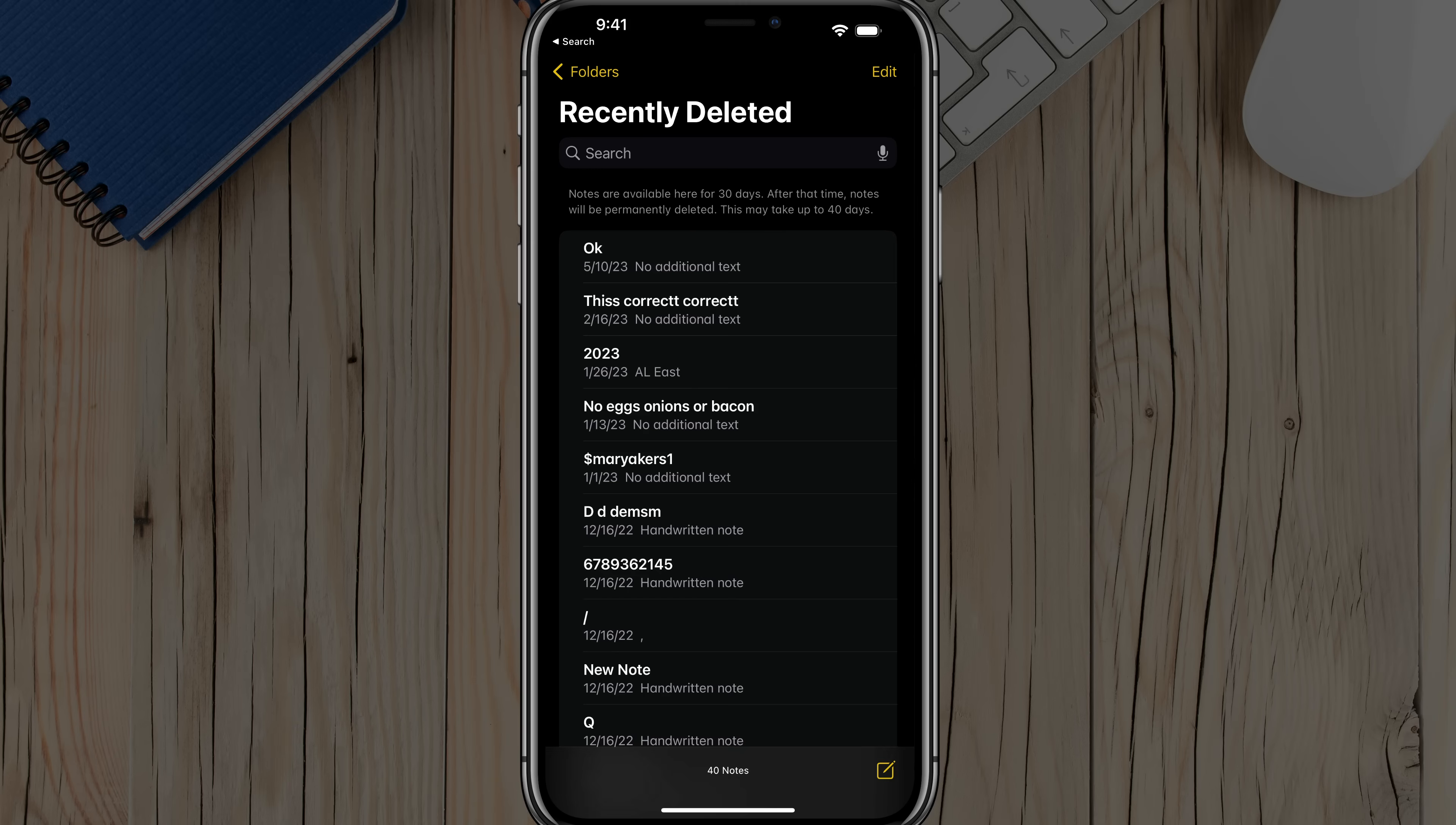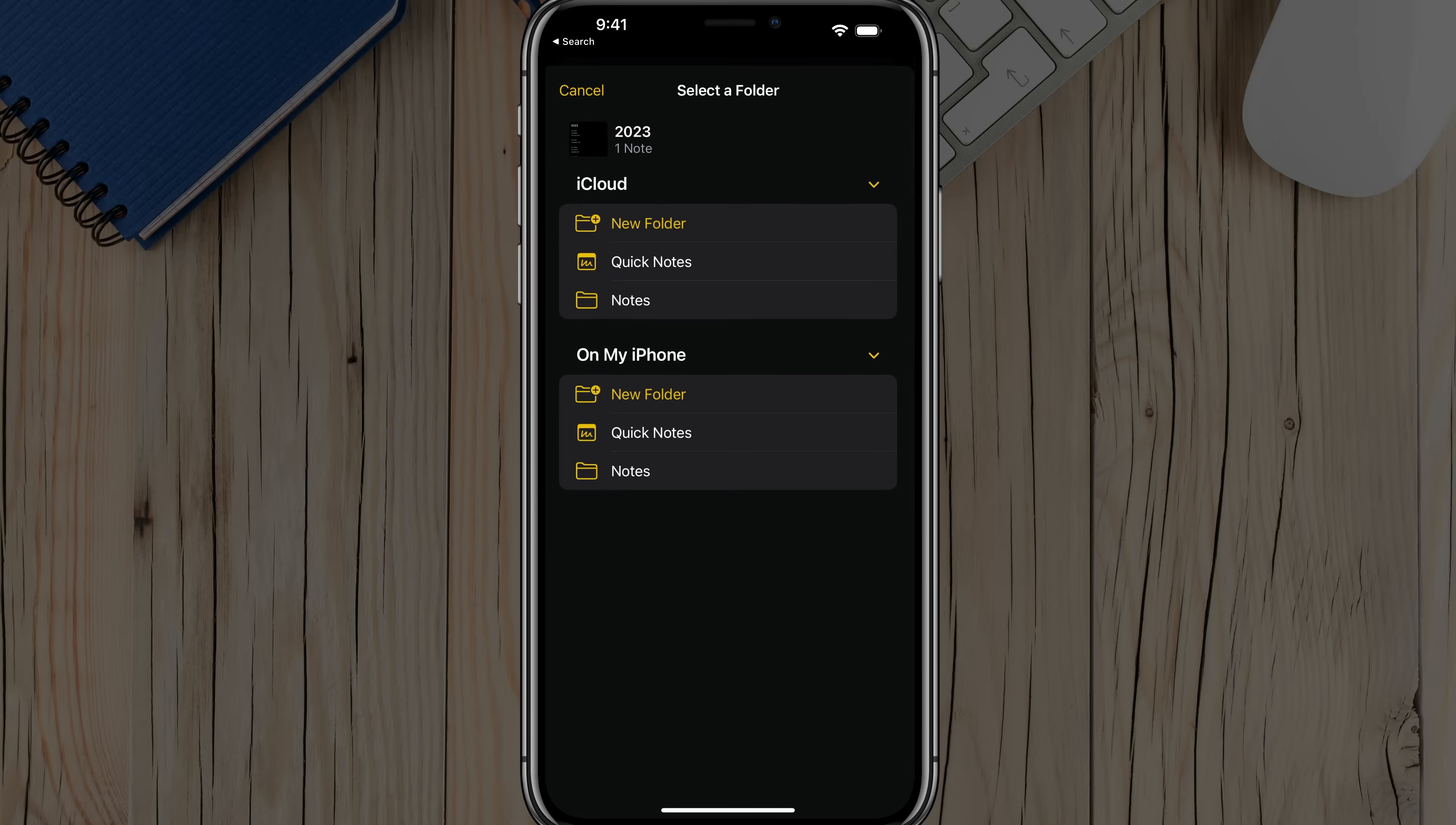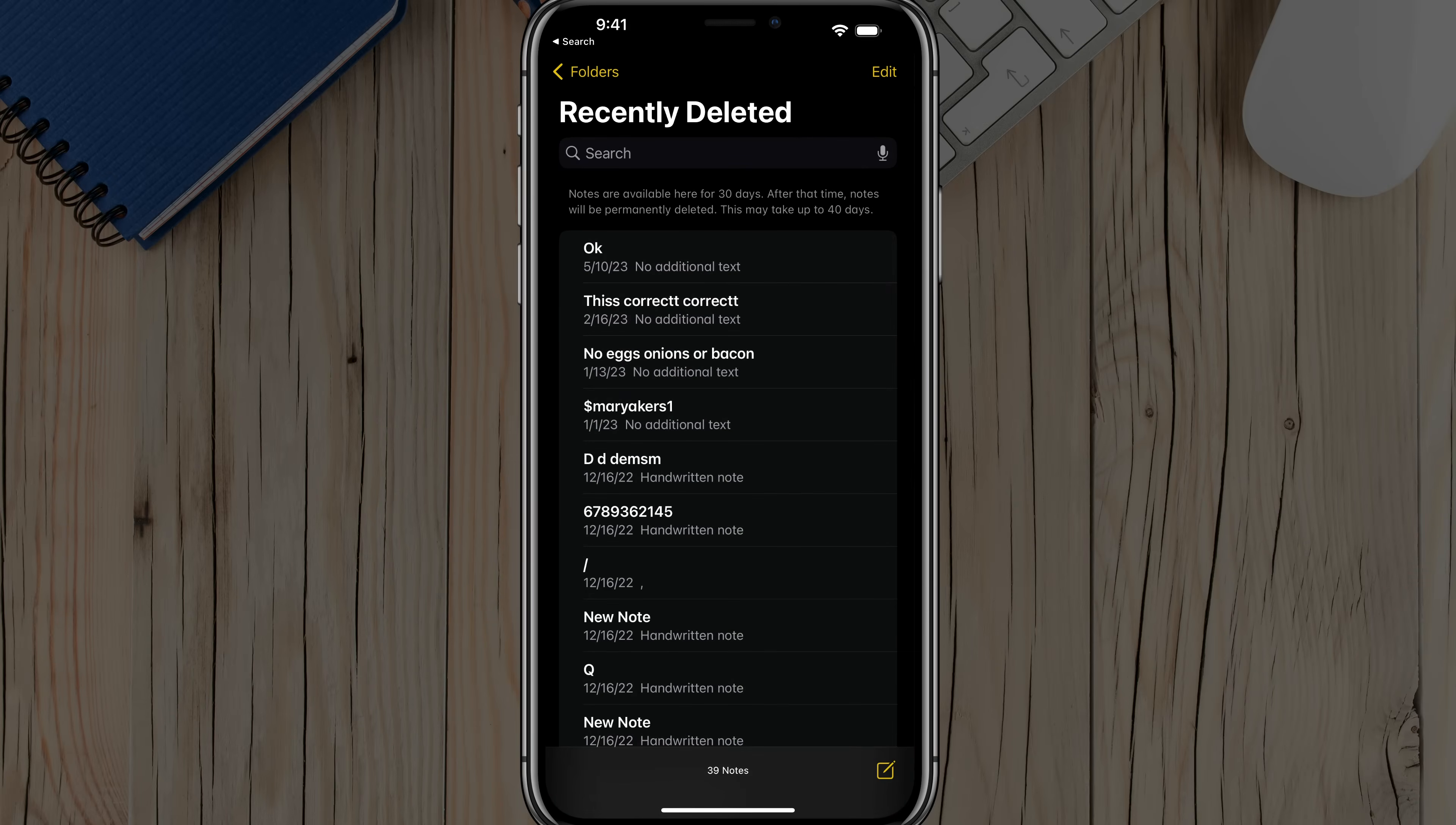And the easiest way to recover a single note is just tapping and holding on that note, and then go to where you see Move and go to Move Here. And then you can create a new folder or you can just move it back to your active notes.